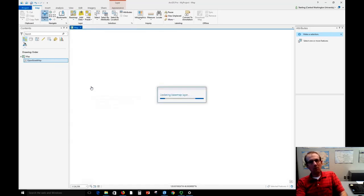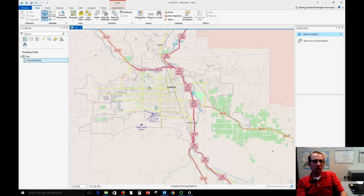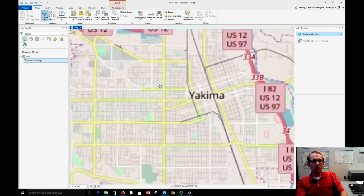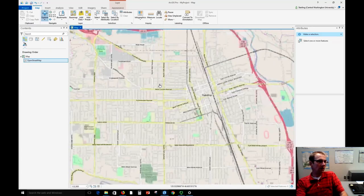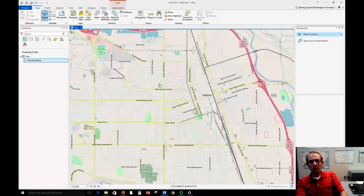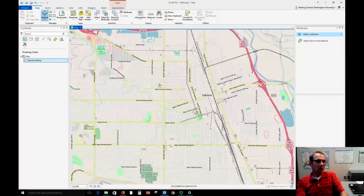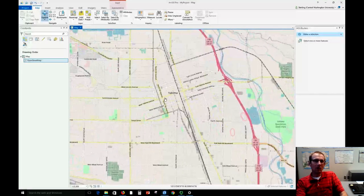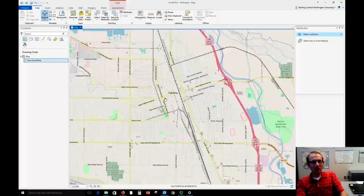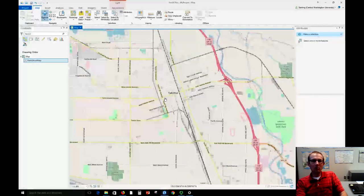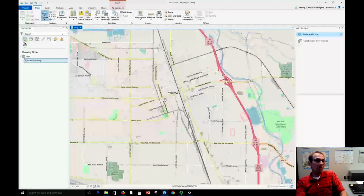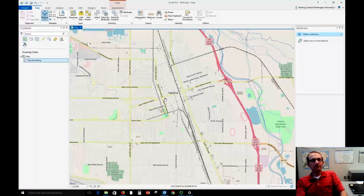We even have OpenStreetMap that can stream into ArcGIS Pro, which can be useful if you want to use that dataset. In some places it's the most detailed data that we have available, not necessarily in Yakima where there's still a lot of mapping work that you can do there, which is why actually the place where I like to work on OpenStreetMap most is in Yakima. But in other places it might be the only detailed data available.